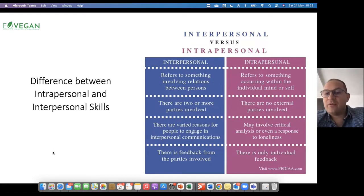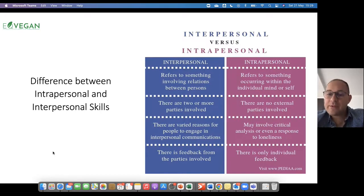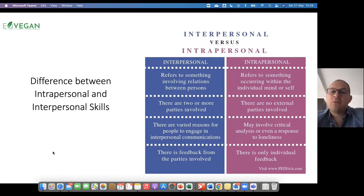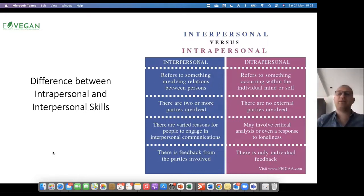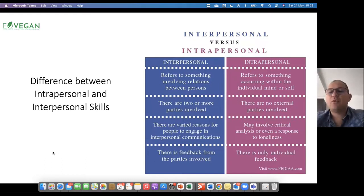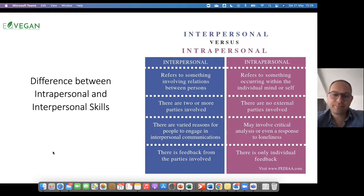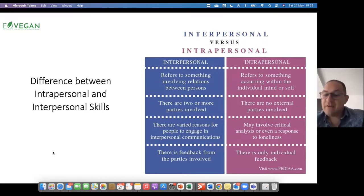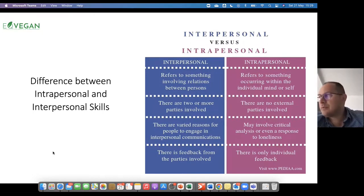Interpersonal skills refer to something involving relations between persons, and they focus on the relations between persons — so at least there is myself and another person. In fact, the second point says that there are two or more parties involved. There are varied reasons for people to engage in interpersonal communications.